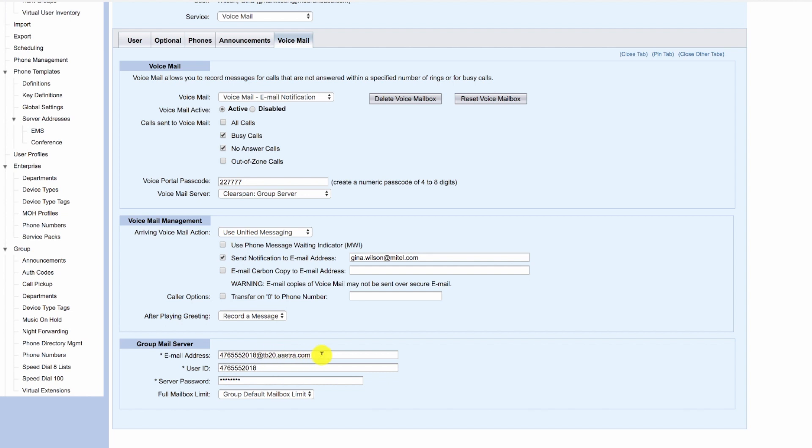And the domain from the user profile. The user ID is the phone number of the user, and the server password also came from the user profile.